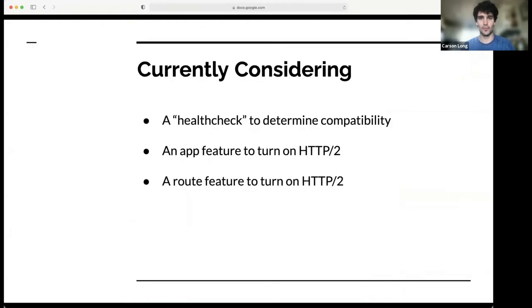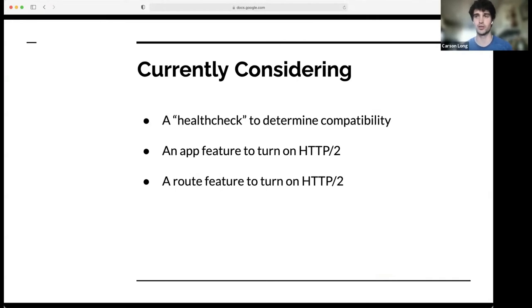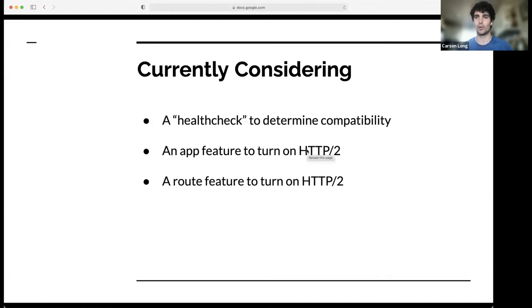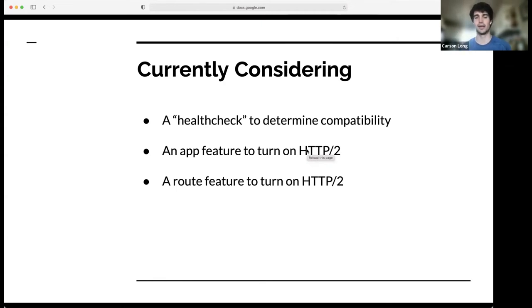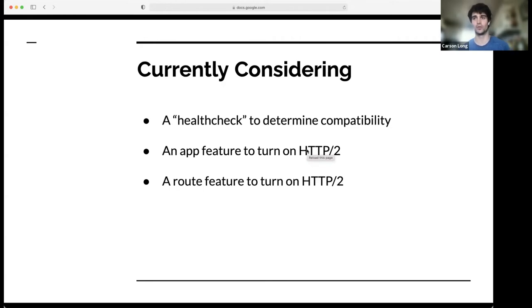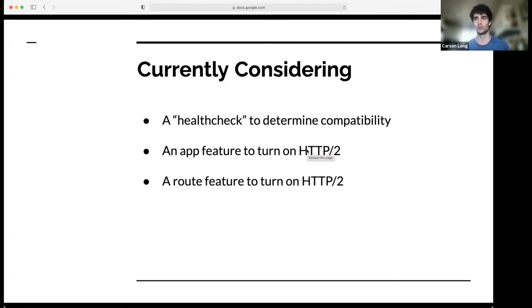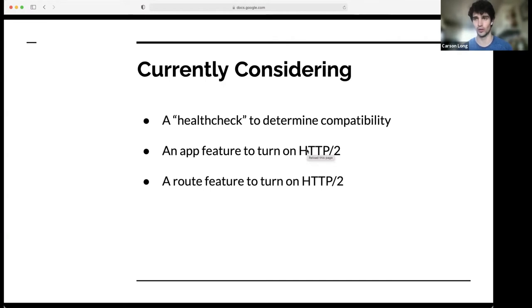So moving forward, we are currently considering a few different options. One is a health check to determine app compatibility. That would essentially be a new liveness check. It would only run once. The idea is that after the readiness checks are completed, we would hit the app with an H2 health check. And if that call succeeded, then we would let the go router know that it could continue to send H2 to the app or start sending H2 requests to the app. If that failed, then it would continue to send HTTP 1.1 requests to the app.